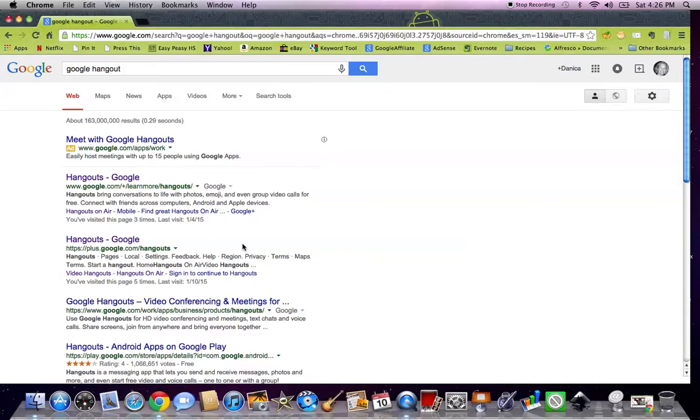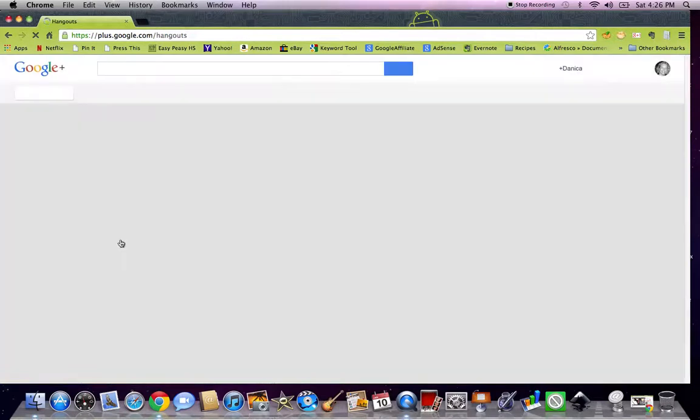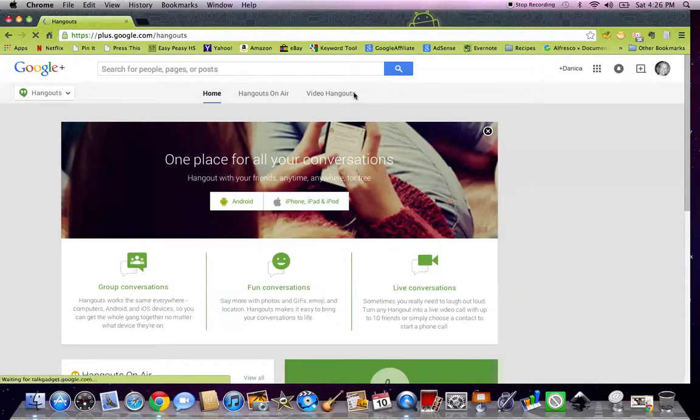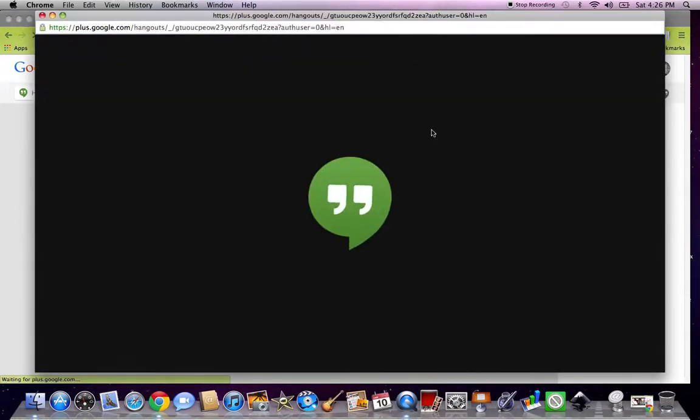So here you go. You just Google in Google, put in Google Hangout. It's the second one down here, click that. This pops up, you click right here, Video Hangouts, start a video hangout. That is it.